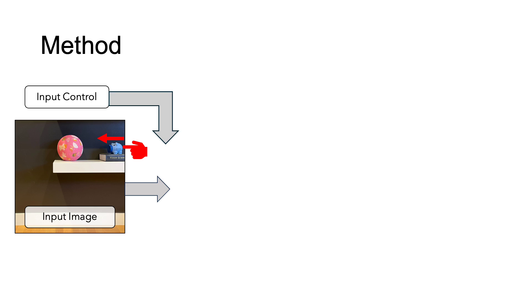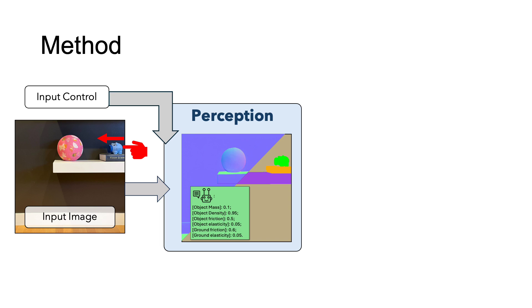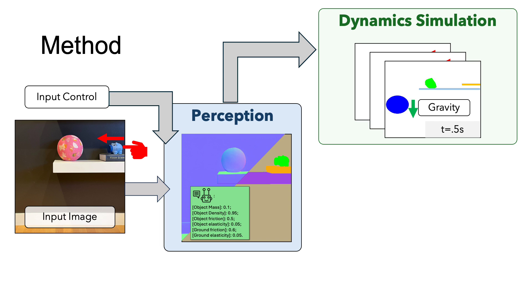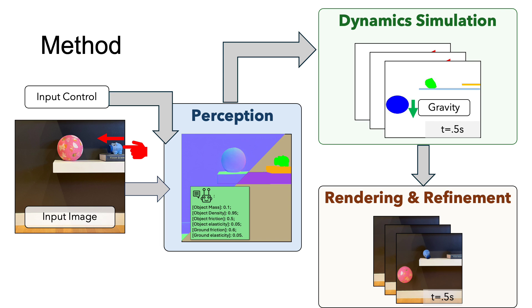Our framework consists of three interleaved components: the perception module, the dynamic simulation module, and the rendering module.